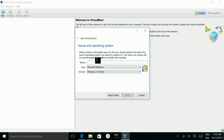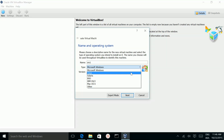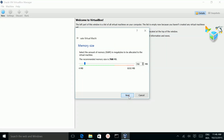Click on this New button. Then here you can see you can give the name for the virtual machine. Then you can select the type of operating system — if it's Linux, select Linux. Then select the version, then Next.